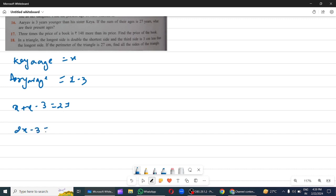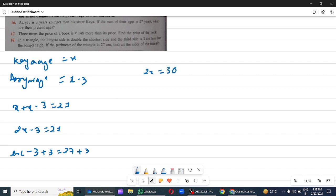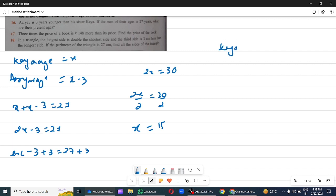So 2x minus 3 equals 27. Adding 3 on both sides: 2x minus 3 plus 3 equals 27 plus 3, so 2x equals 30. Dividing 2 on both sides: x equals 15. So sister's age is 15 and Aarav's age is 15 minus 3, which equals 12 years.